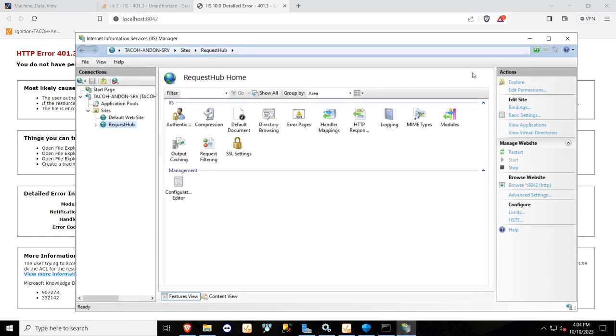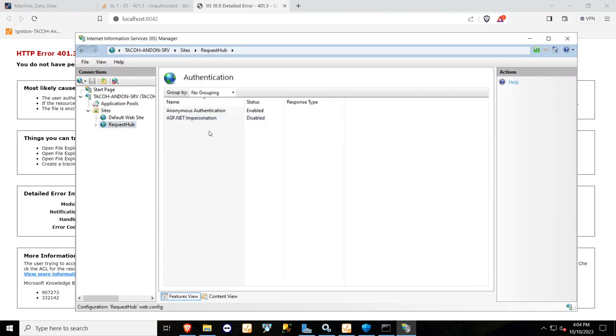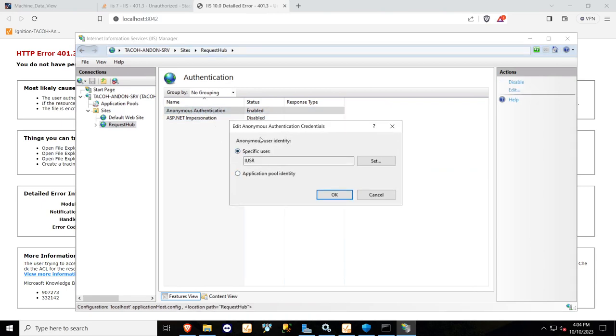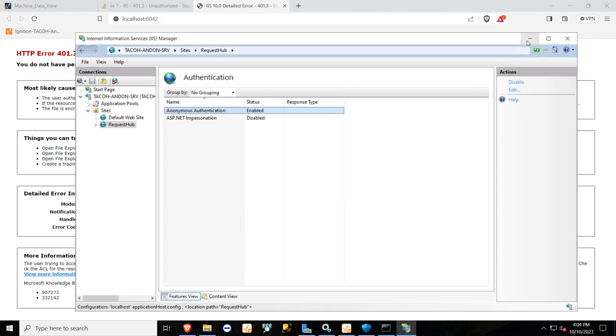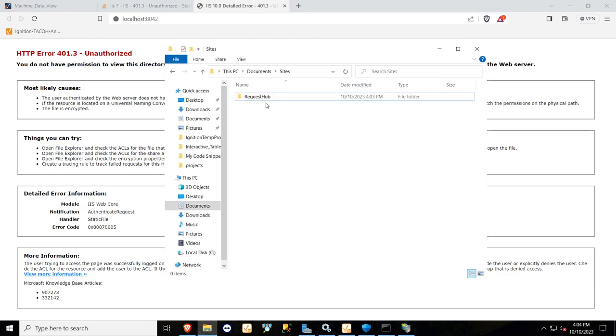So to fix that, we're going to go and see what authorization is already there. I'll click on authentication, anonymous authentication. We're going to edit and see what specific user is currently there. So IUSR, and that's what I'm going to give permissions in my folder to.